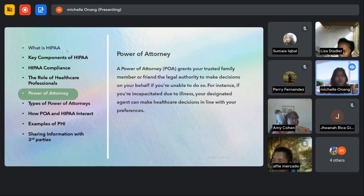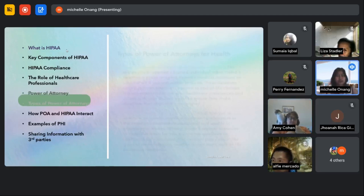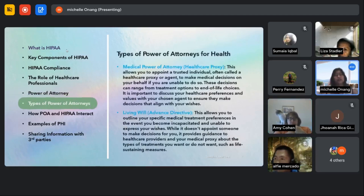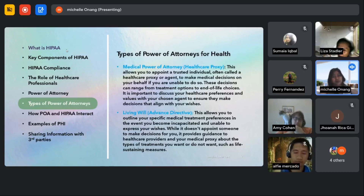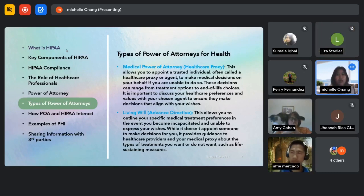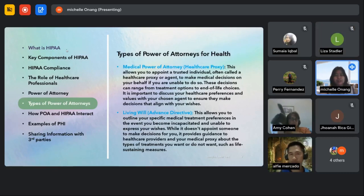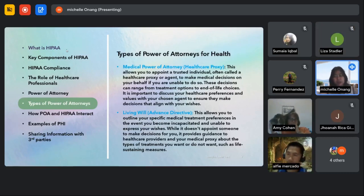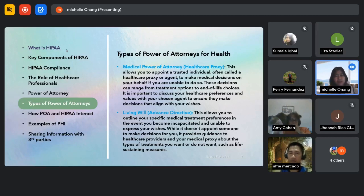So there are different types of powers of attorney. First, the medical power of attorney, more commonly known as healthcare proxy.